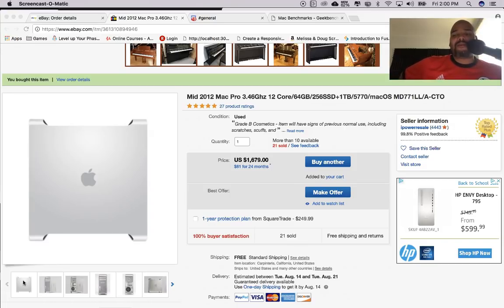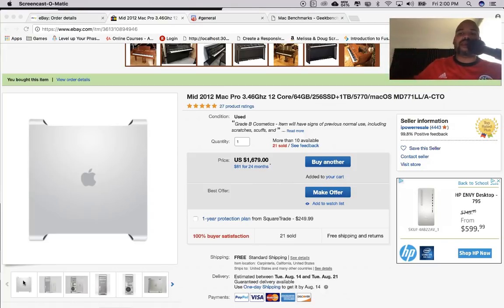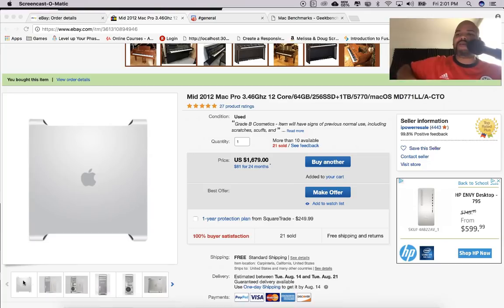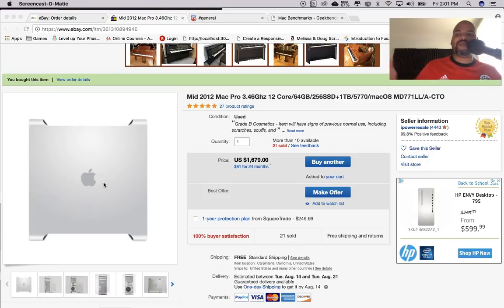I could use this MacBook Pro, but I'd rather have a tower where I have all my projects and maybe four or five different hard drives connected — one for clients, one for courses, one for video games, one for family photos and videos. I want that tower setup.